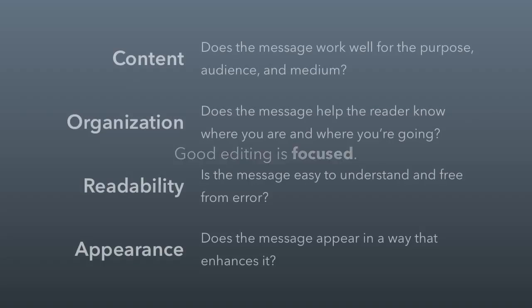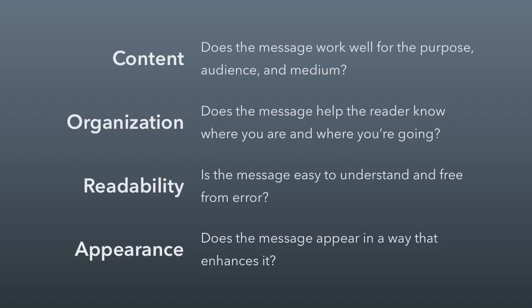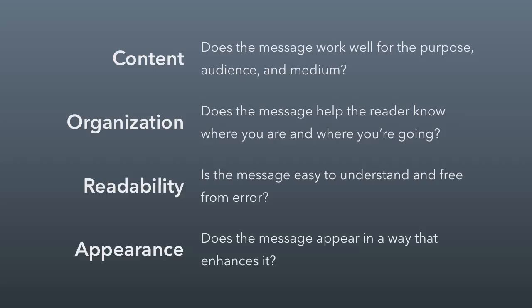There are four ways to edit a document. And these are from the book, just altered and reordered in the way I think is better. You're always first going to edit for content. What is the core message, and is it working? Then you'll edit for organization. Are you letting the reader know where you are and where you're going? Next, you edit for readability, which has to do with clarity and freedom from error. And then finally, you edit for appearance, which is sort of the visual aspect of the document and whether or not it enhances the message.